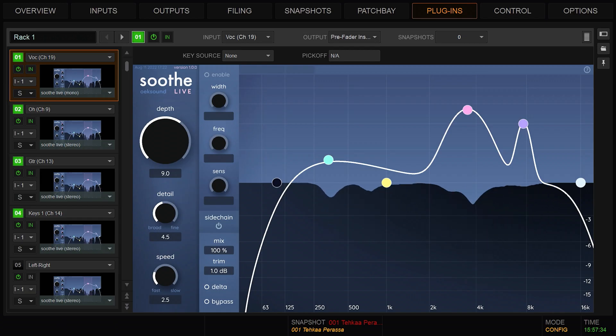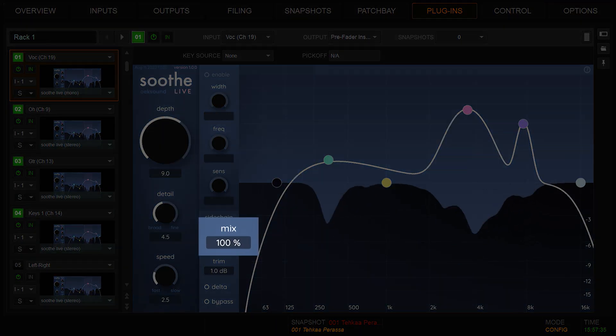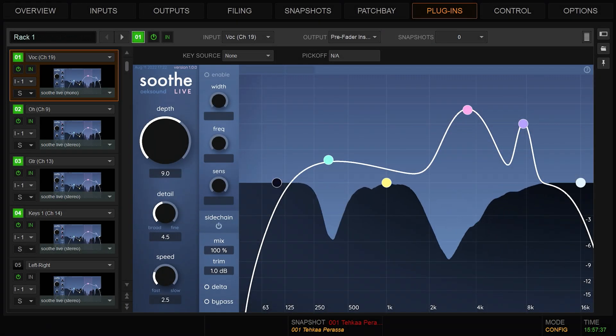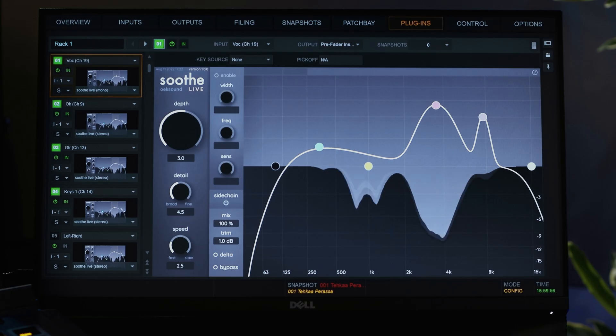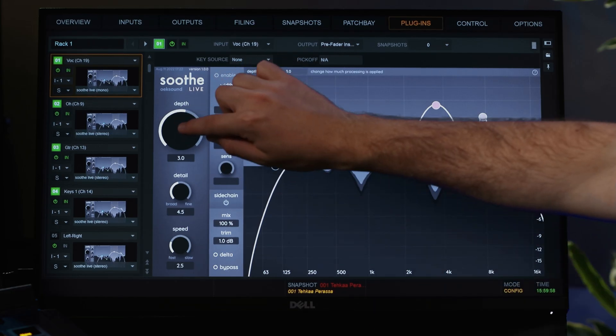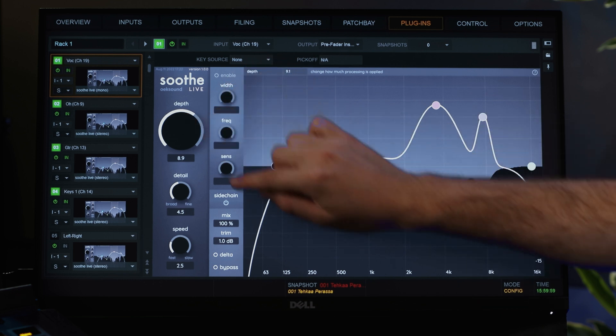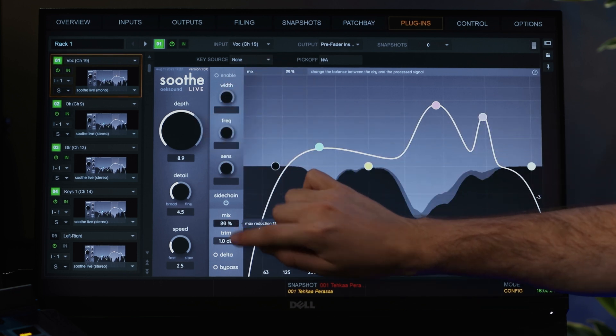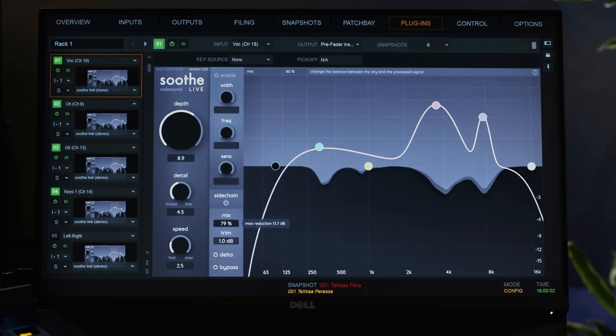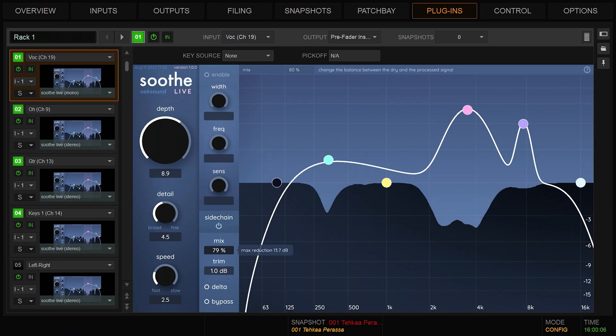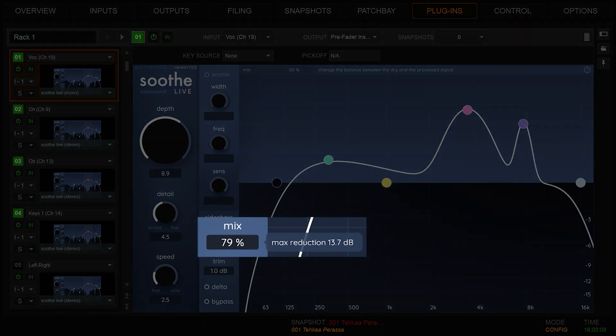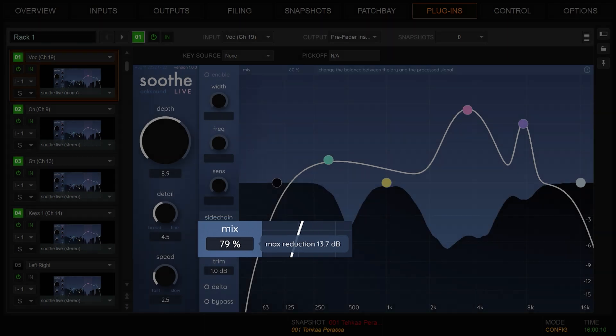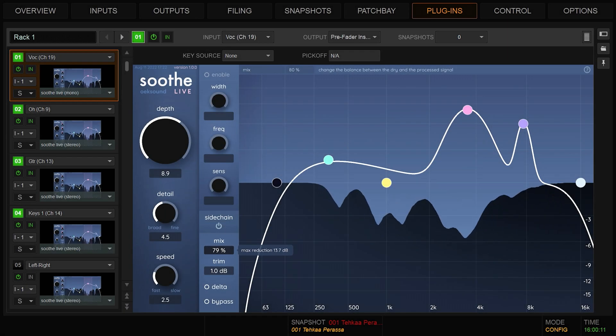The mix control blends the dry signal in with the wet signal. It sometimes sounds better to crank up the depth and then turn down the mix to around 80%. You can also see the maximum reduction range in decibels while the mix parameter is being adjusted.